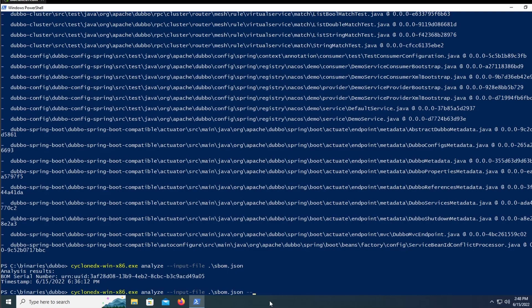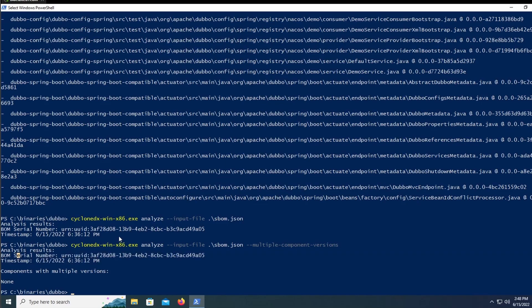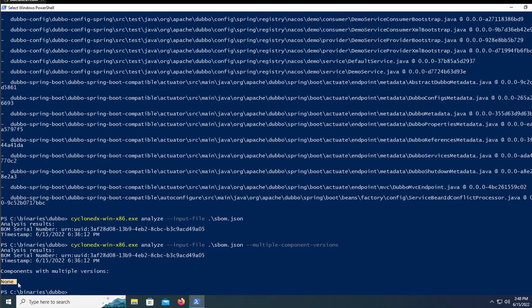But a probably more useful option is to add the multiple component versions. This just lists any components that are running with multiple versions. So it includes the serial number and timestamp, just like the normally analyze function, and then also includes components with multiple versions. In our case, it's none. But this is a really helpful development tool to just ensure that you aren't running multiple versions of the same program, because one of them would have to be outdated and therefore lead to a security incident.